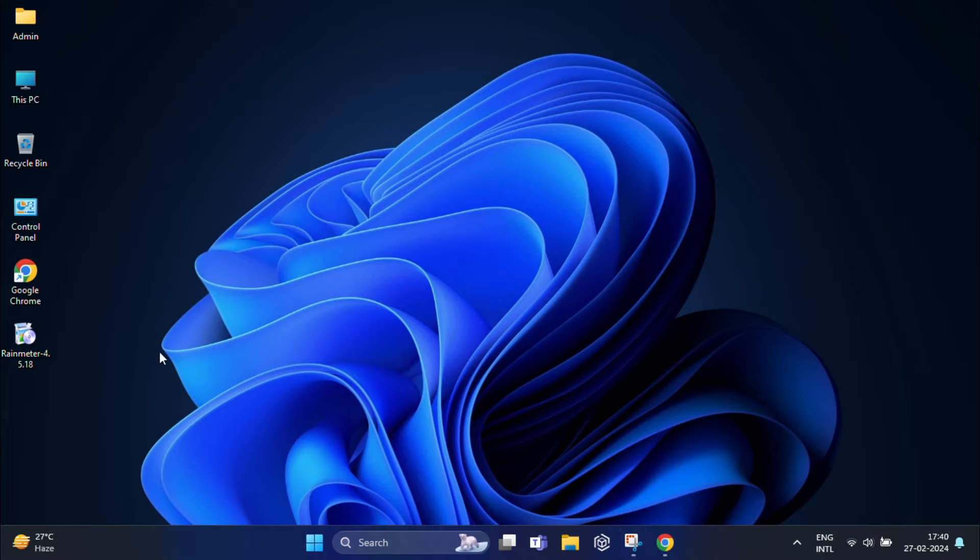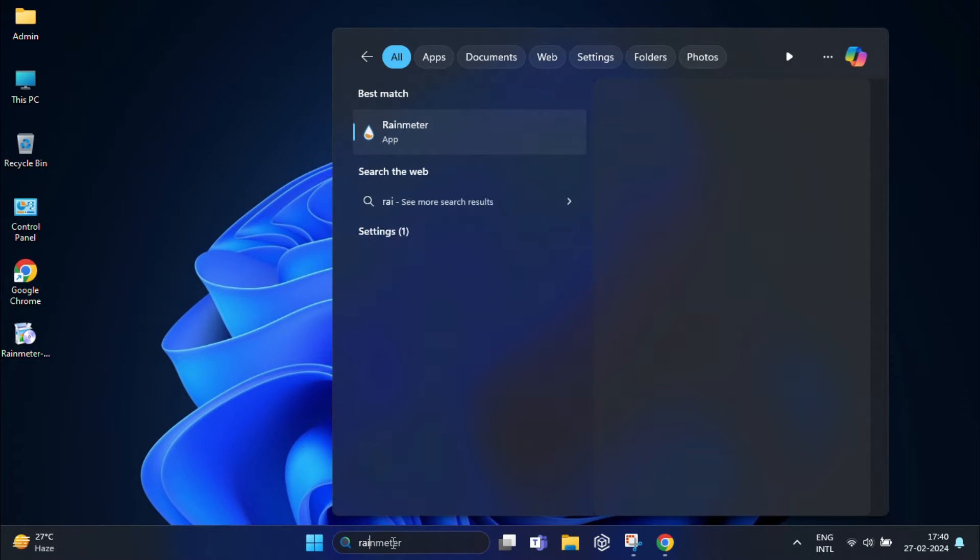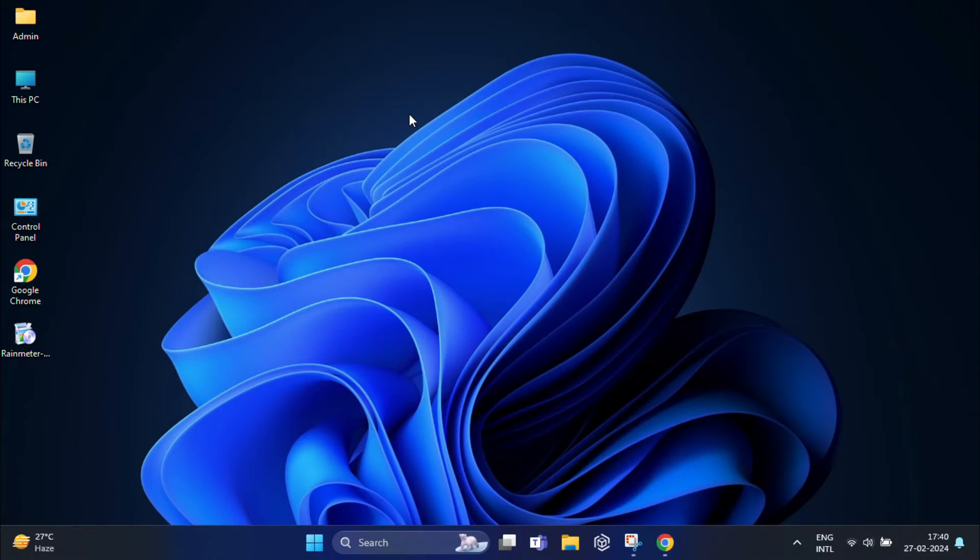Now open the Rainmeter app. Rainmeter acts as a platform that allows us to customize our desktop.